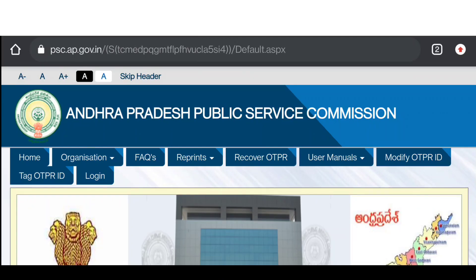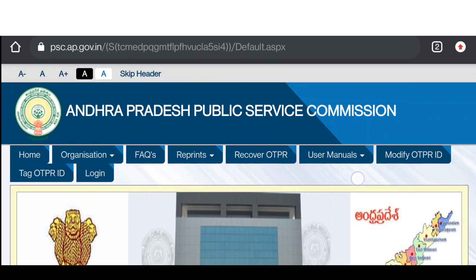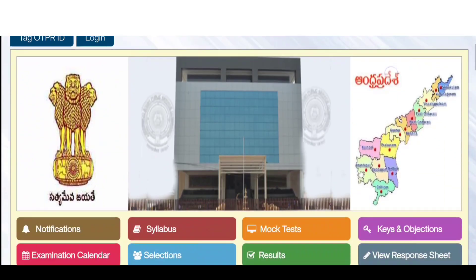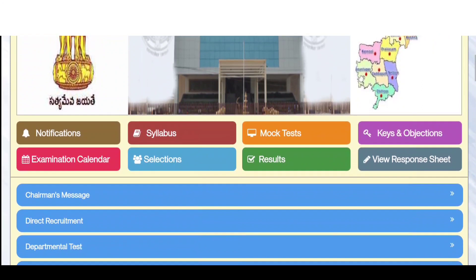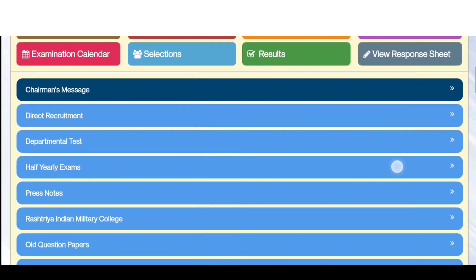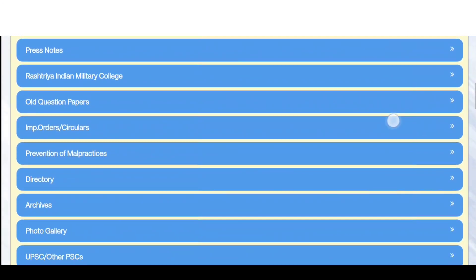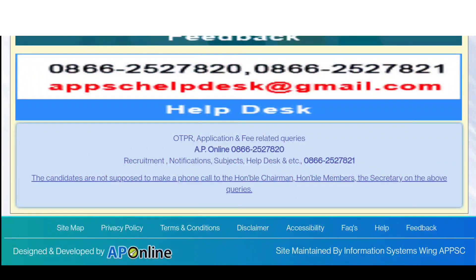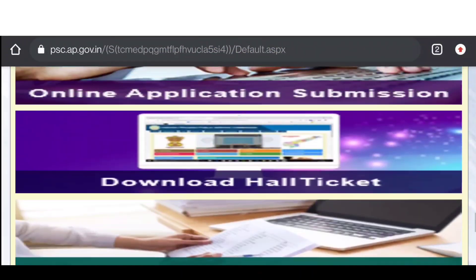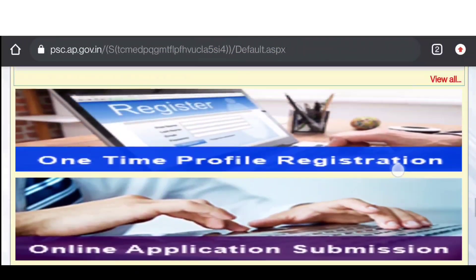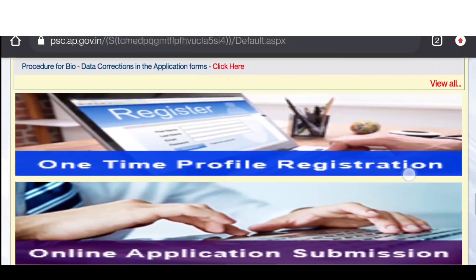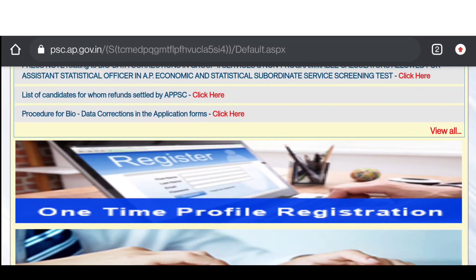Hi, hello guys and welcome to the channel Ram Ramesh Productions. This is the first update of the APPSC Public Service Commission, Junior Assistant and Computer Assistant post, and the Endowment Department post.